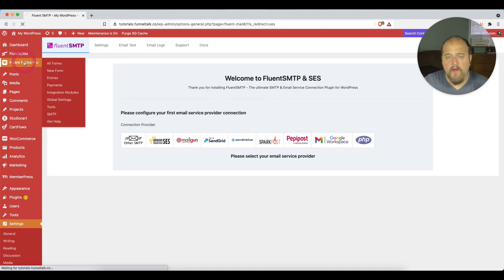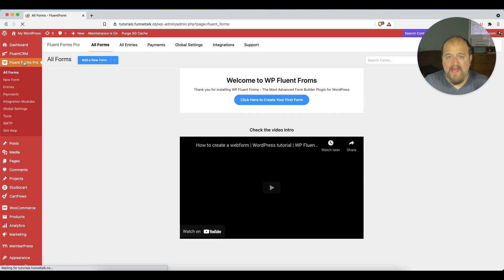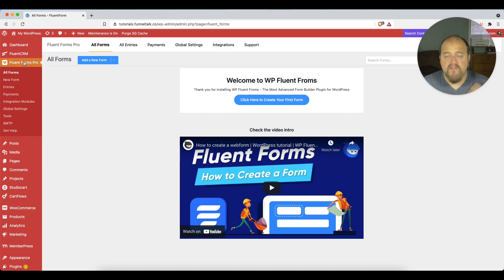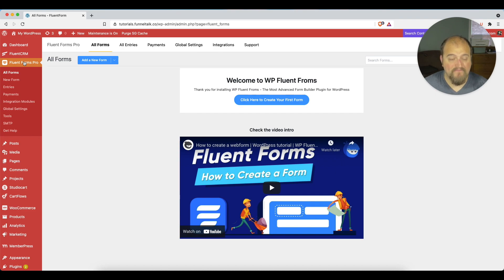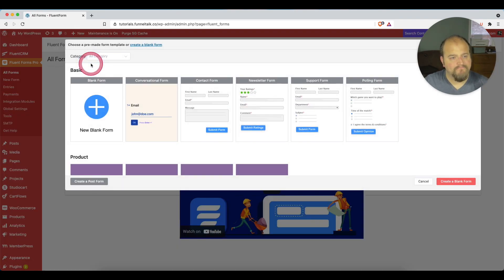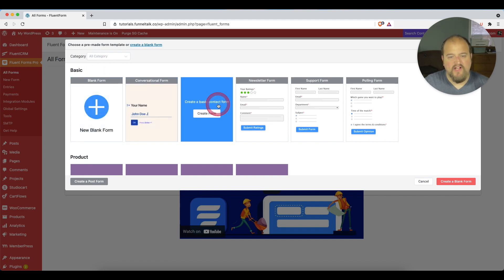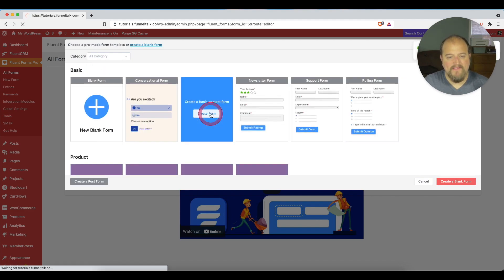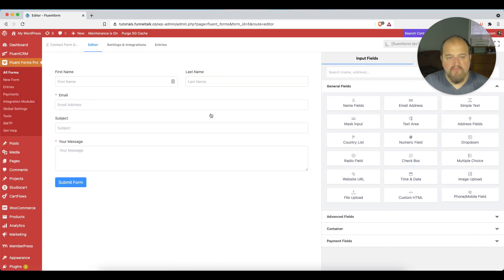Back to Fluent Forms Pro, we can actually set a reply-to address inside of our specific form if we'd like to. And we can do that whether or not Fluent SMTP is on the site. So here's how we do that. We create a new form by clicking here. And we're going to say just a contact form. We'll keep it pretty basic. And that will create our contact form for us.